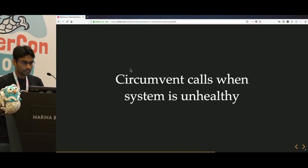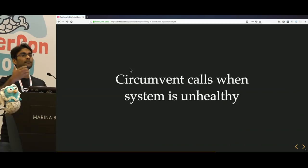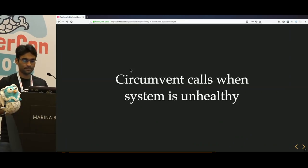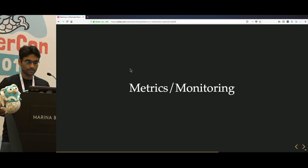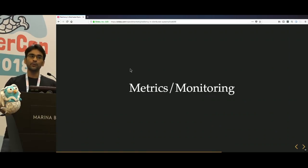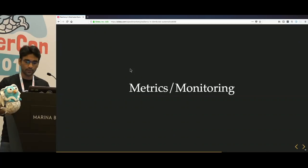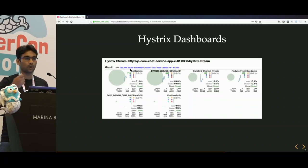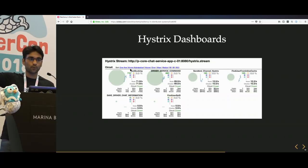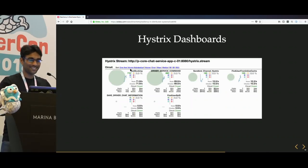Hystrix, open sourced by Netflix, is a classic implementation of the circuit breaker pattern. Circuit breakers help circumvent calls when the system is unhealthy — if service B is unhealthy, you don't make calls to it and let it recover. It also helps you fail fast and guard your integration points from cascading failures. You need metrics and monitoring when implementing something like Hystrix. A typical dashboard will show everything green when healthy and go red when there is a problem.